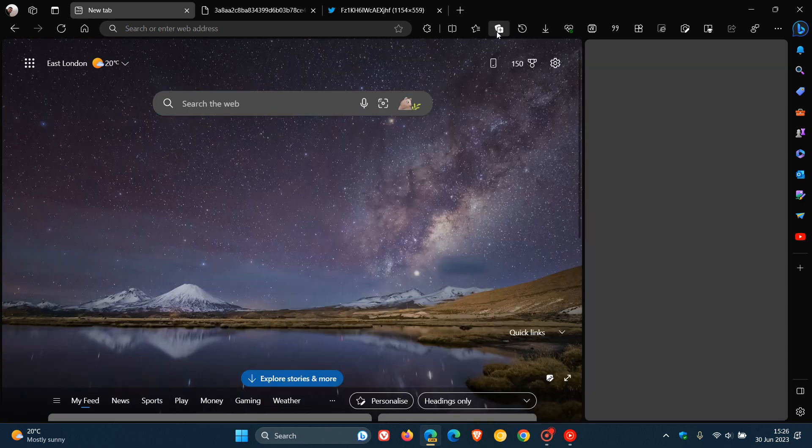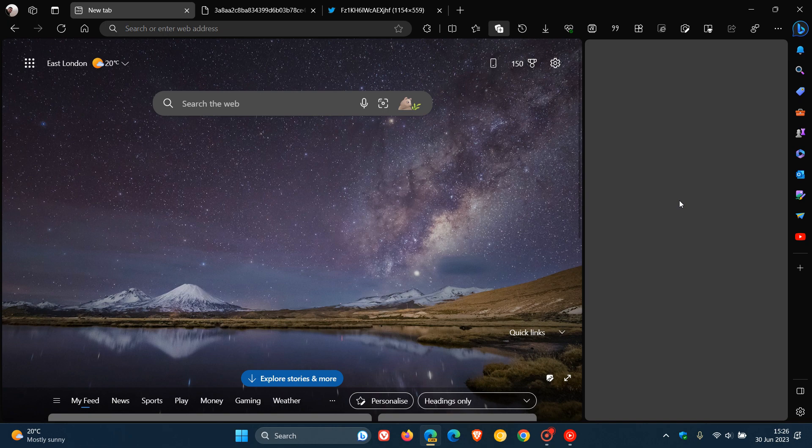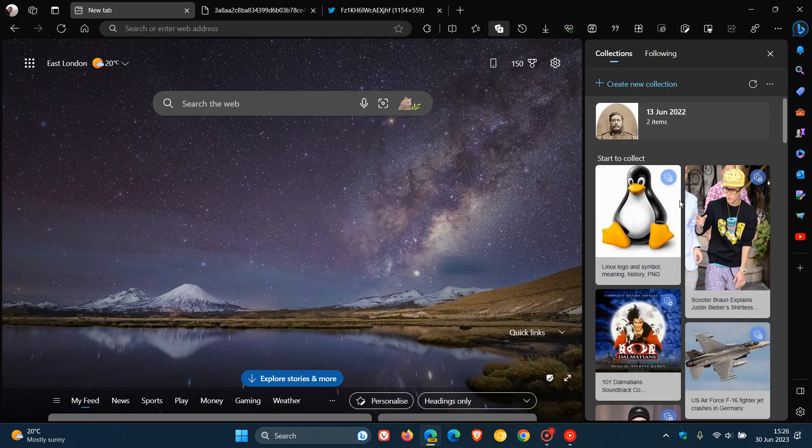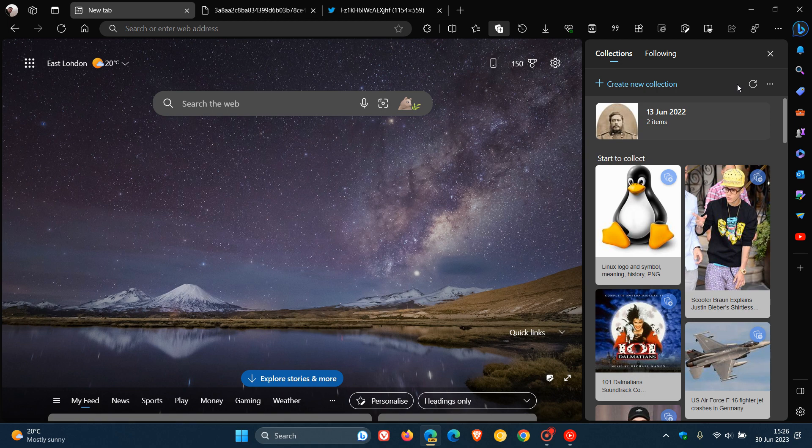So if we head over to collections, the feature is a new search button that will appear here to the top right of the search pane in the side panel.